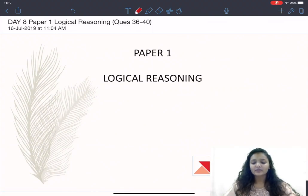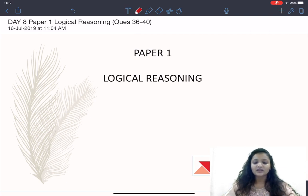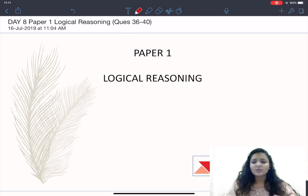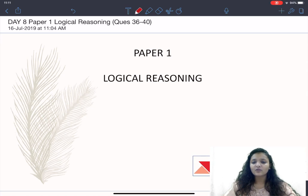Hi guys, today I am here to discuss another section of Paper 1, continuing the 150 question series. This section is about logical reasoning and, as the name suggests, it is a bit tricky and you have to use your logical mind to solve the questions. Initially you might face some difficulty, but with time and practice it will be easy. Do subscribe to our channel for further videos and message us on our Telegram group for assistance.